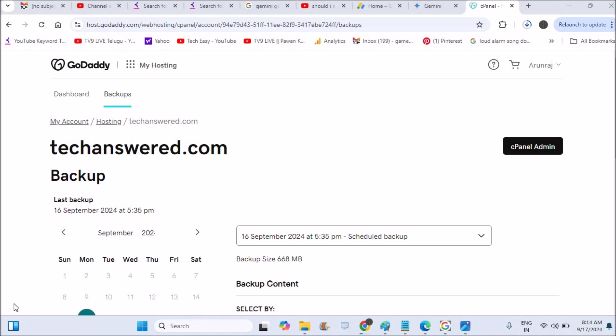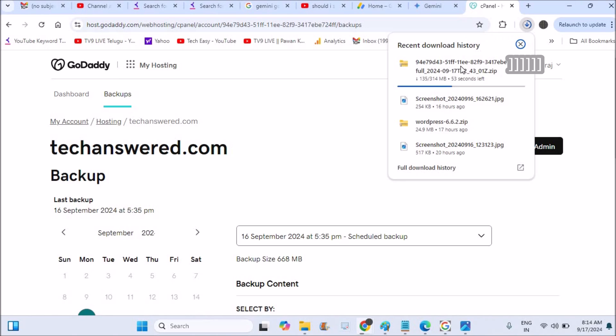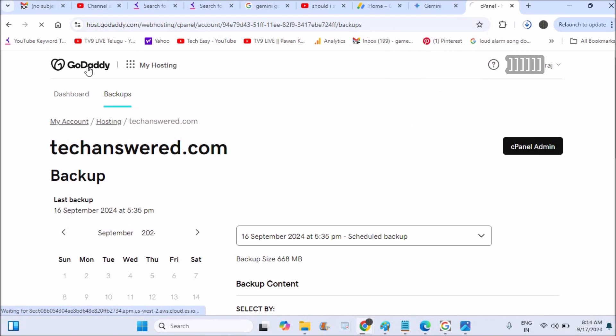Hello, welcome to Tech Easy. Good morning to everyone. Today in this video we'll see how you can take the backup of your website on the hosting. My hosting is on GoDaddy. Here I just now downloading this zip file which is the backup file of my website, so how you can take that.